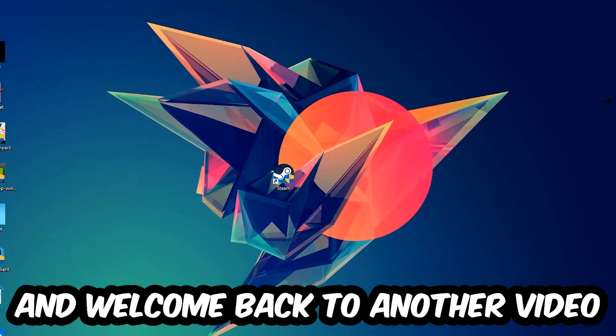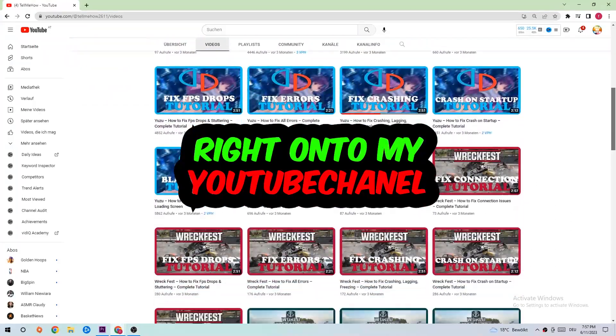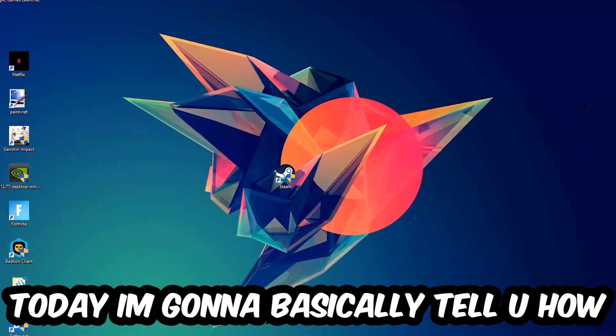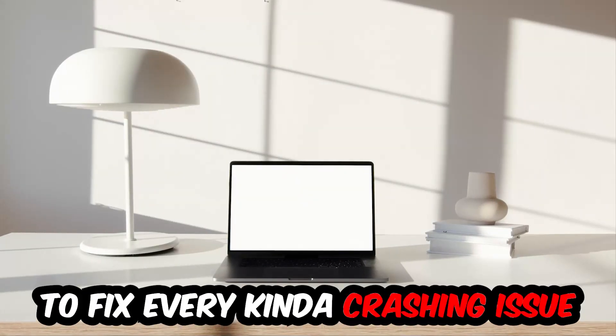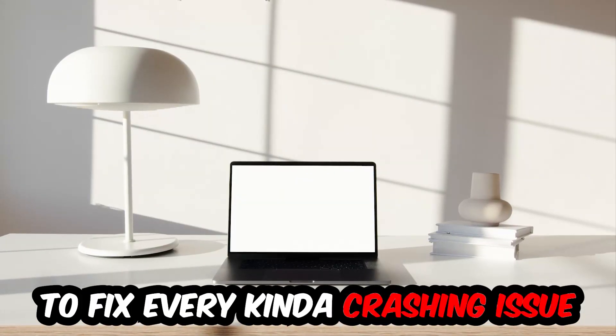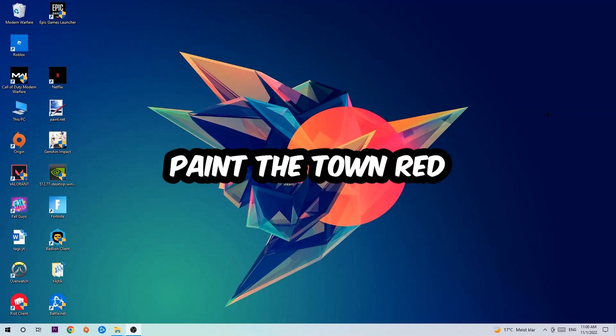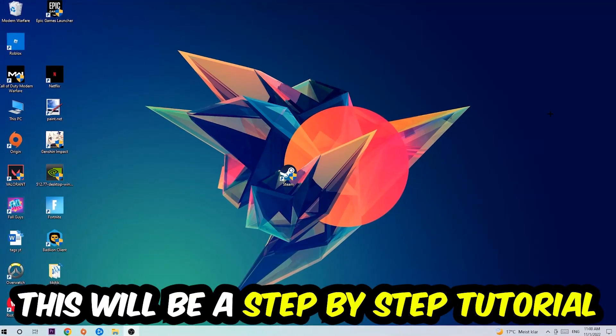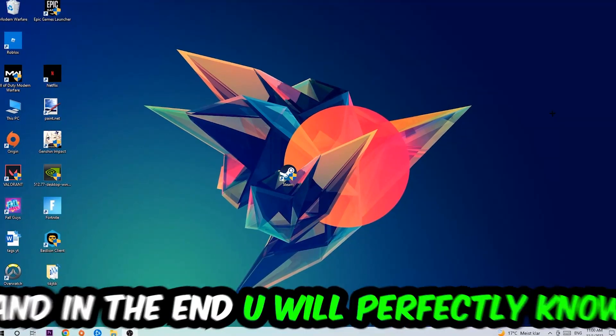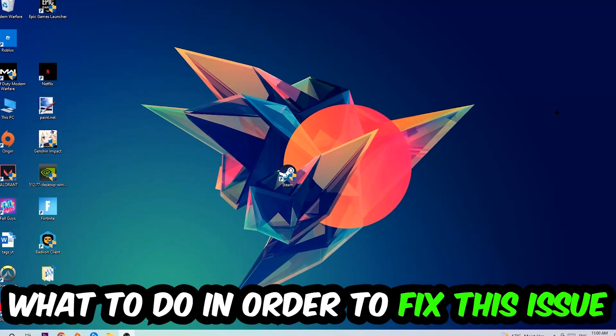What's up guys and welcome back to another video on my YouTube channel. Today I'm going to tell you how to fix every kind of crashing, lagging, or freezing issue you're currently having with Painted Town Red. So stick to the end guys, this will be a step-by-step tutorial and in the end you will perfectly know what to do.